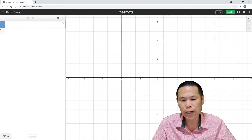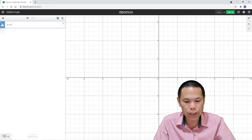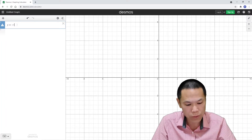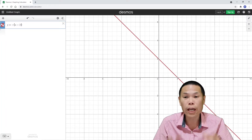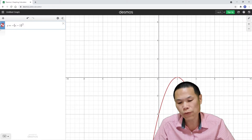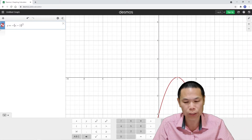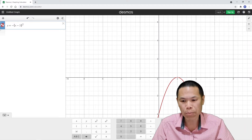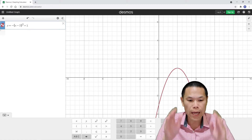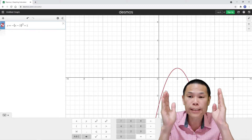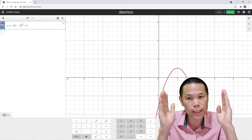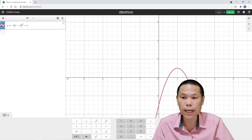Let's graph y equals negative bracket two times x minus two, then power two — so I press the power button — and then plus one. I press the arrow button to go down. I want to graph this from two onward, so x is greater than or equal to two. To do that, I have to enter curly brackets.